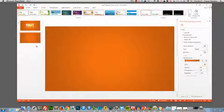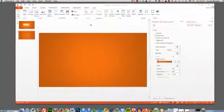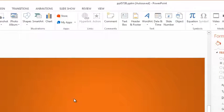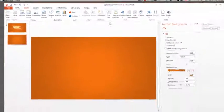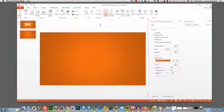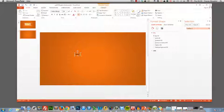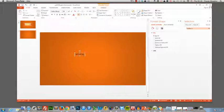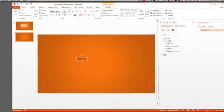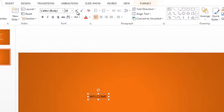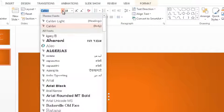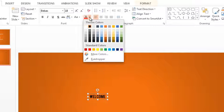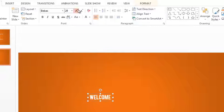So we have our background now and the next thing we need to do is add in our text. Let's select text box here and pop in some text. So we're going to write welcome and I'm going to format that. I'm going to make it a chunky font. I'm going to make it white, I'm going to grow it.